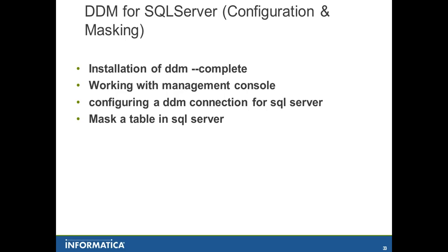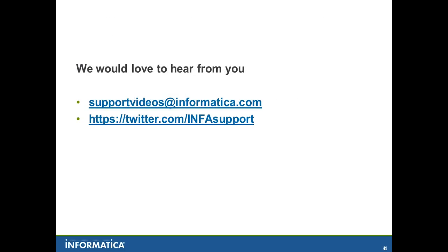That's the end of this video. And you're always welcome to give a feedback to the sites and email ID shown below. That would be it. Thank you very much.